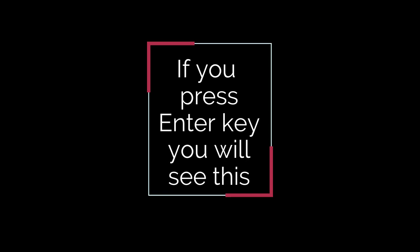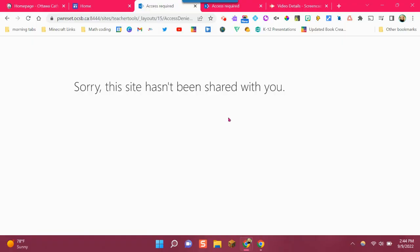If you press the enter key by mistake, you will see this, sorry this site hasn't been shared with you. If you do, you will need to repeat the process over again.